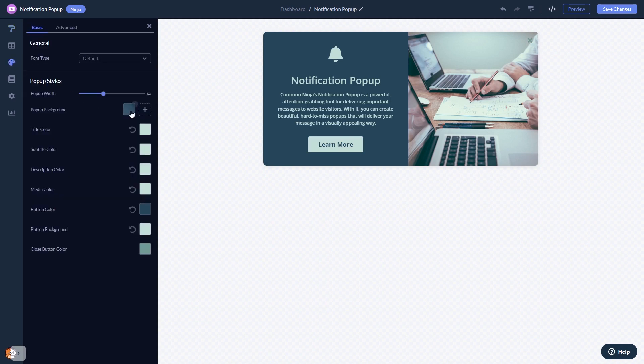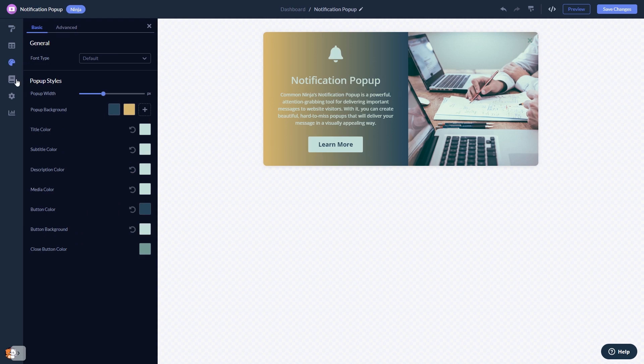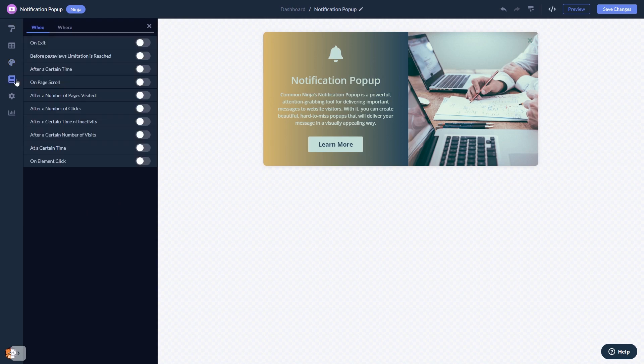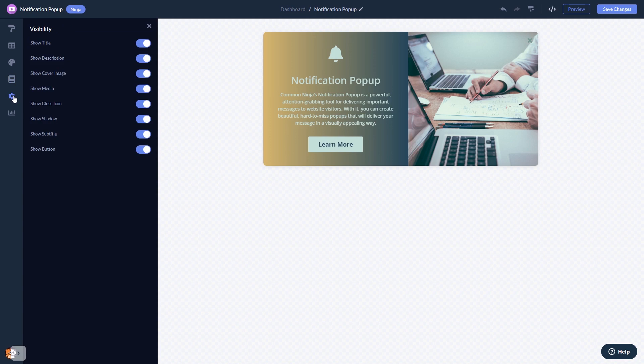Customize the notification pop-up look and feel. Set display rules to when and where your widget will show, and change the settings.